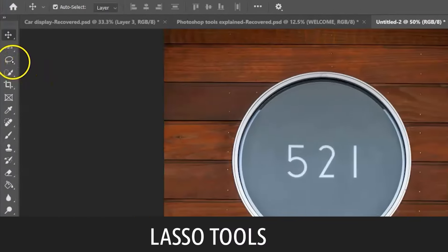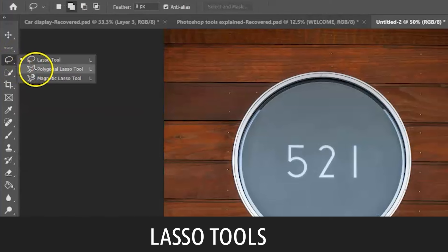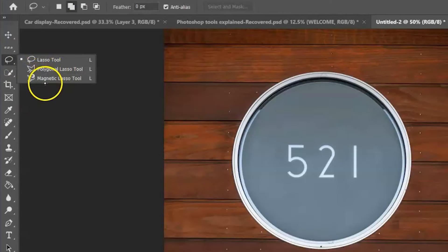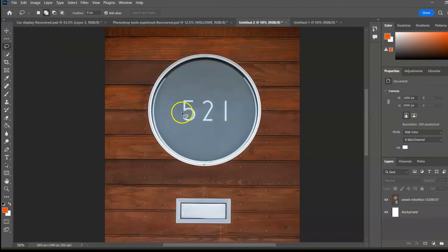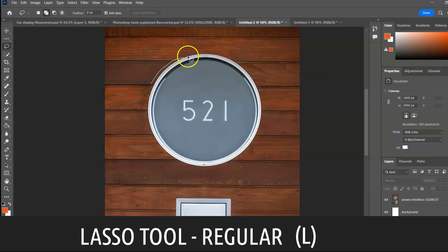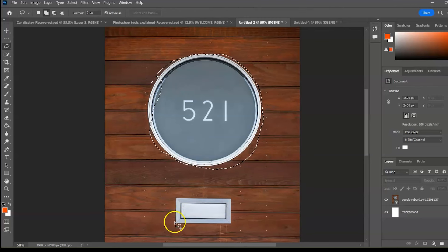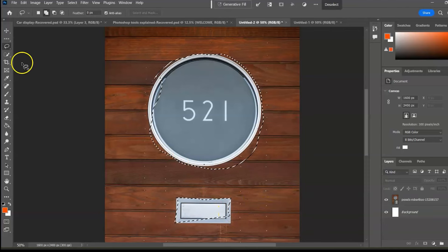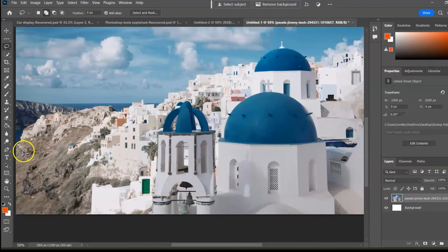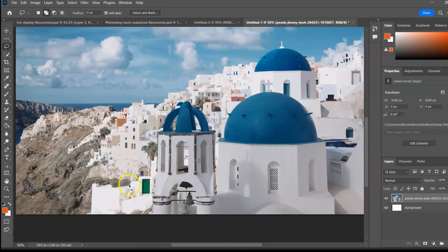Next group: the Lasso Tools. We have the Lasso Tool, the Polygonal Lasso Tool, and the Magnetic Lasso Tool — used to make more or less freehand selections. Start with the regular Lasso Tool, shortcut L. With this tool you can make a freehand selection. The standard Lasso Tool is best for selecting irregular shapes, like tracing wiggly lines.